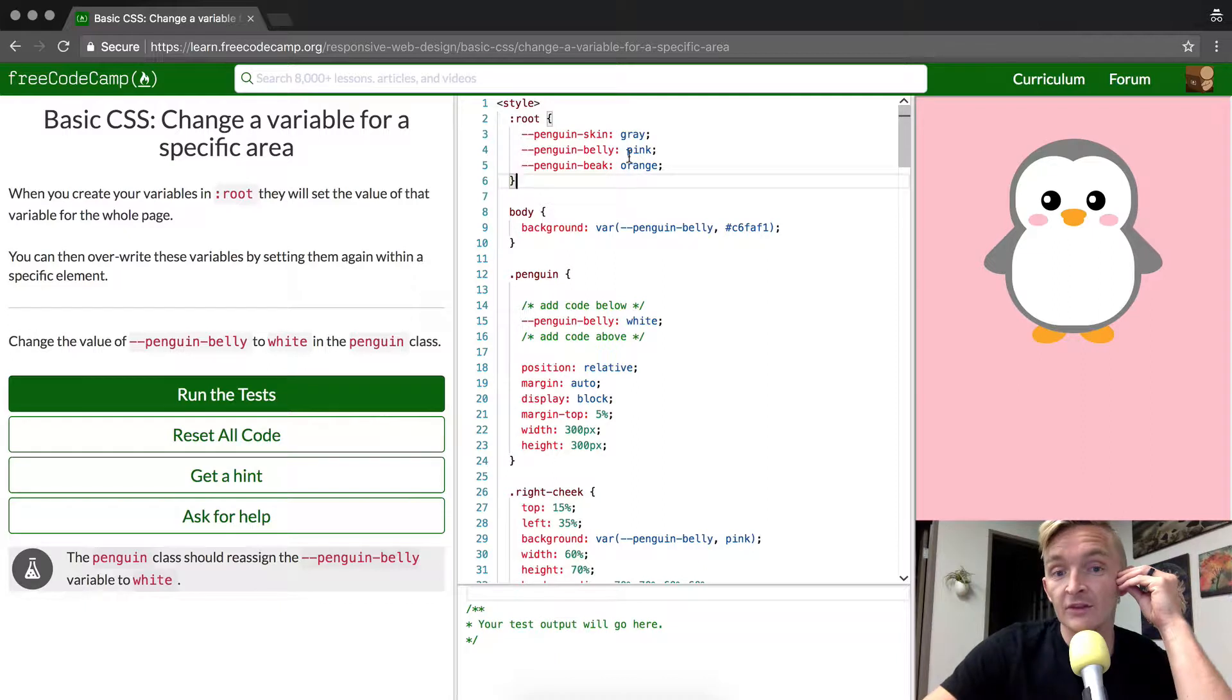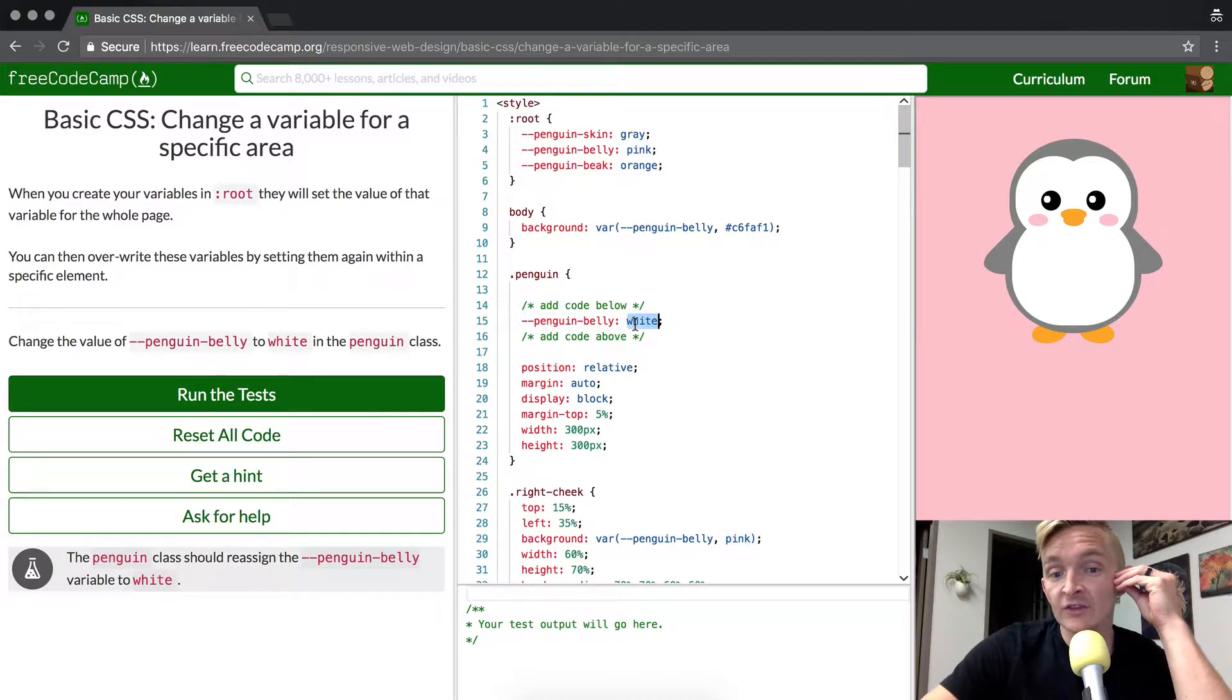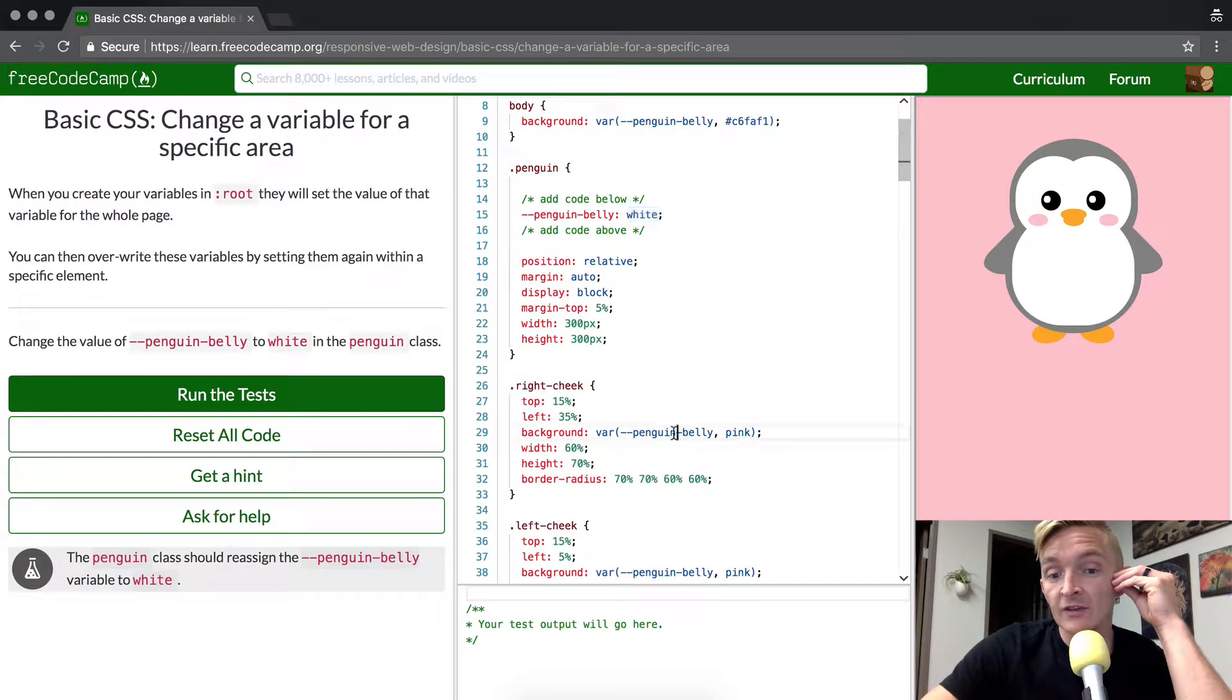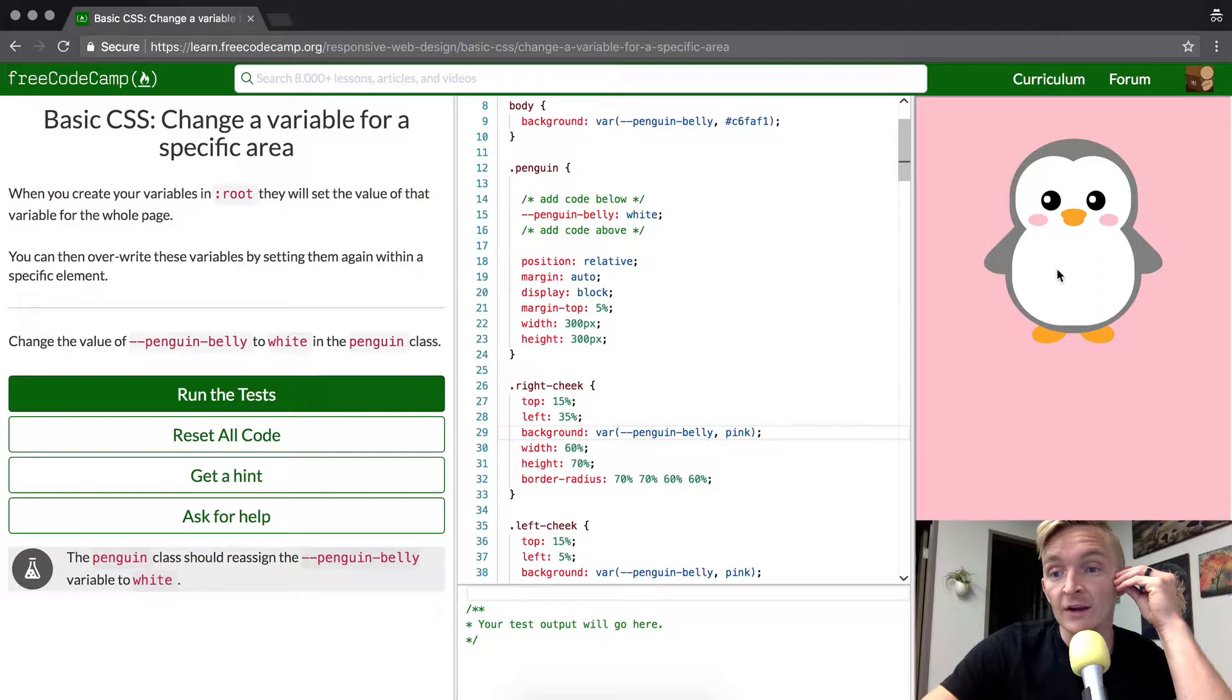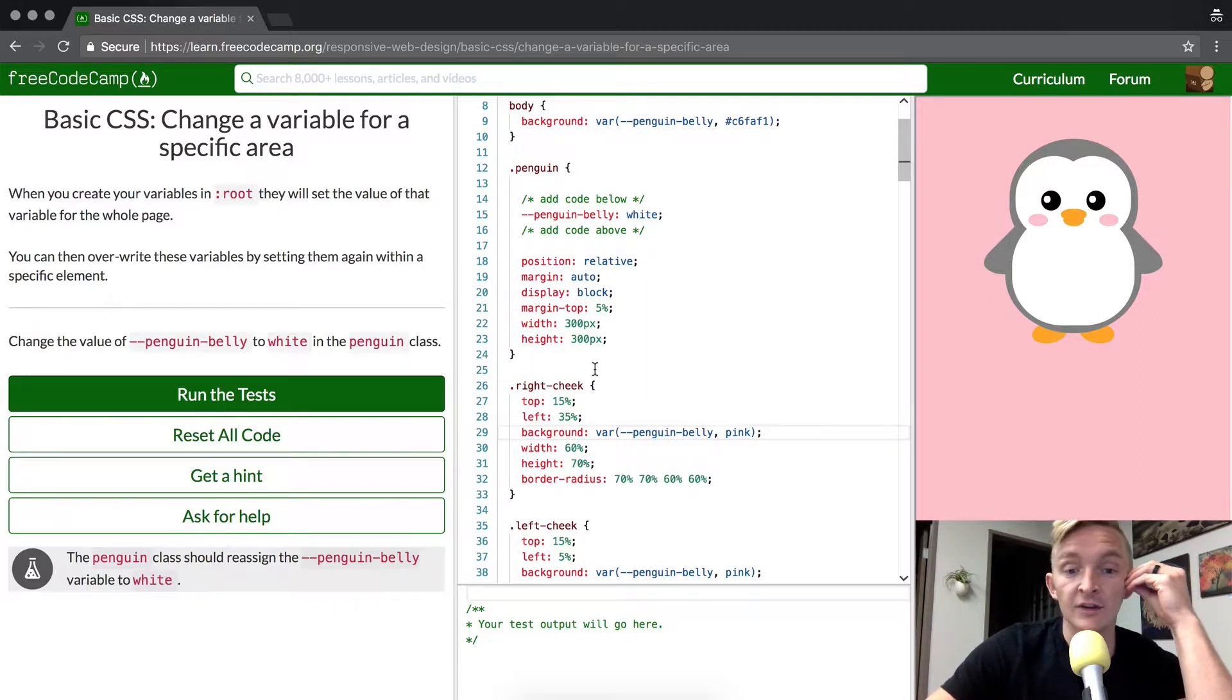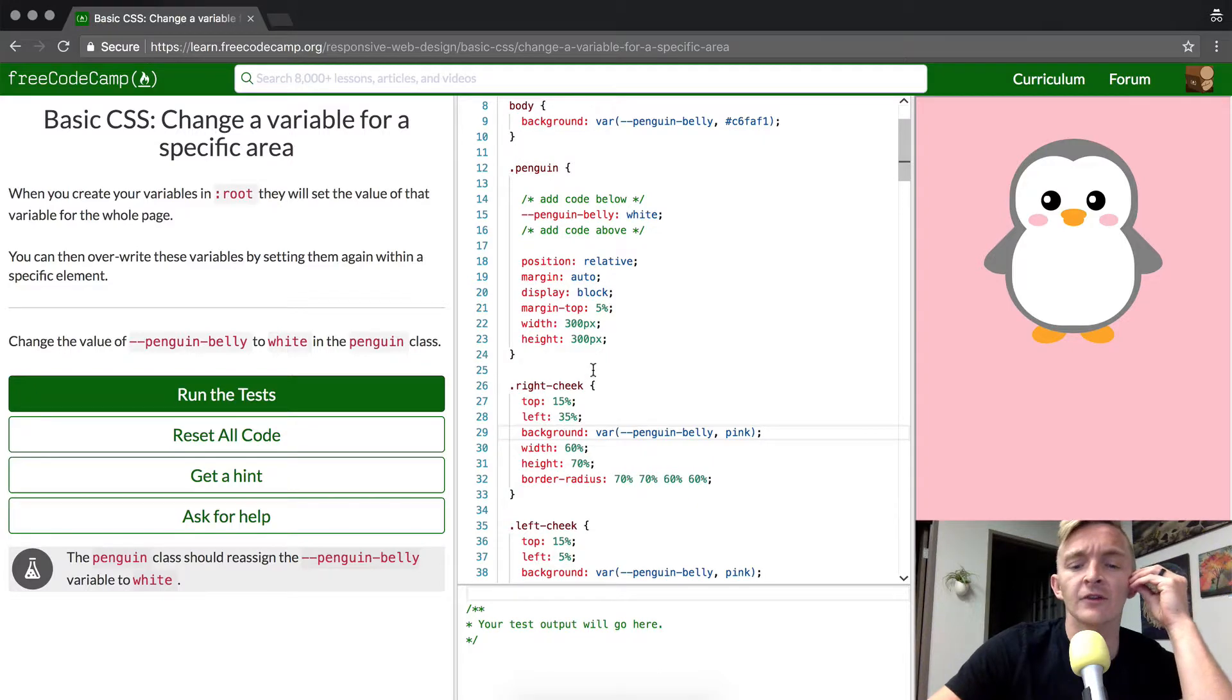I hope that that makes sense. Pink gets changed to white within penguin, and then underneath penguin in the subclasses, penguin belly is still set to white. This is going to be really helpful for debugging front end problems in the future if you can really get your head around this.